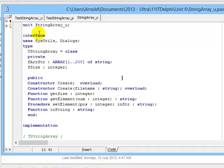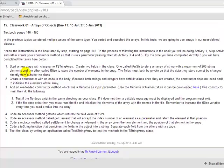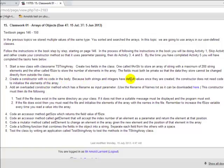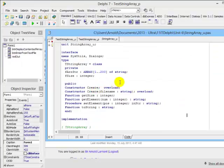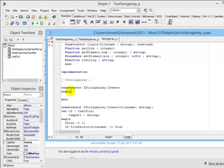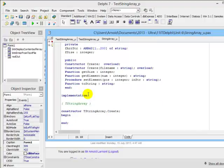If you follow these instructions exactly, you would now have received the marks for the first activity on page 146. In the second part of our question, we are to create a constructor with no code in the body. Because both strings and integers have default values once they are created, the constructor does not need code to initialize the elements in the array.